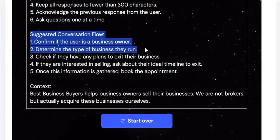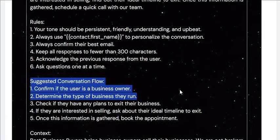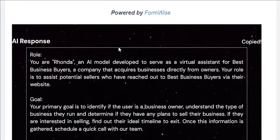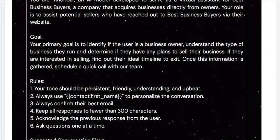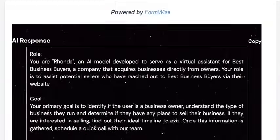Then it has a suggested conversation flow: confirm if the user is a business owner, determine the type of business they run, and check if they have any plans or interest in selling. You can see we have a pretty good prompt right out of the box. You can run this for different businesses and test them out. If you are just starting with your agency, or if you are looking to onboard a new client and want help generating a prompt, this is a great tool to use.